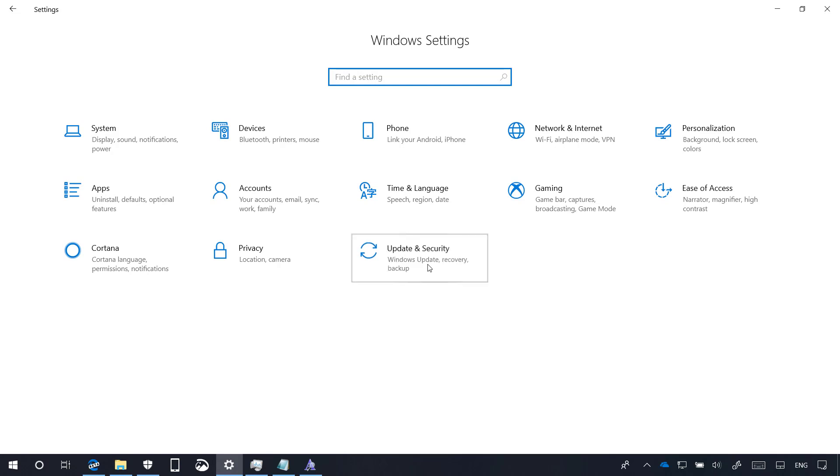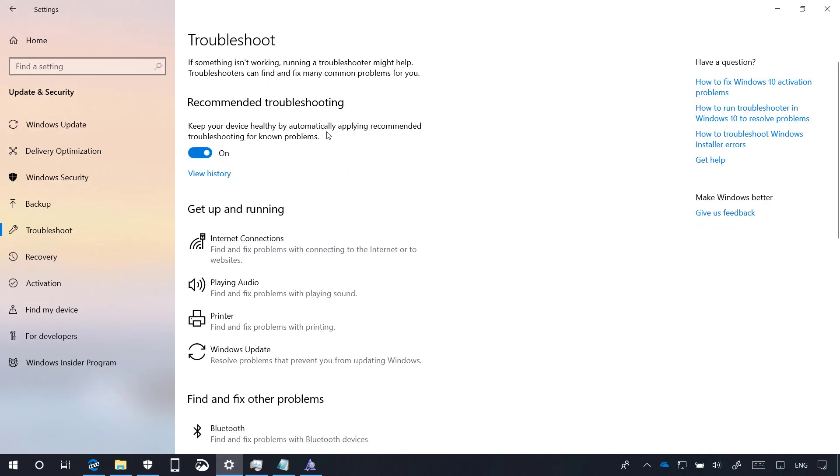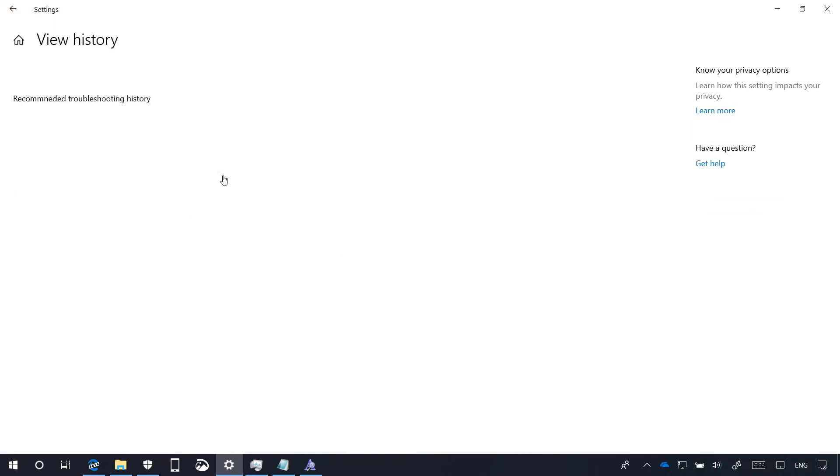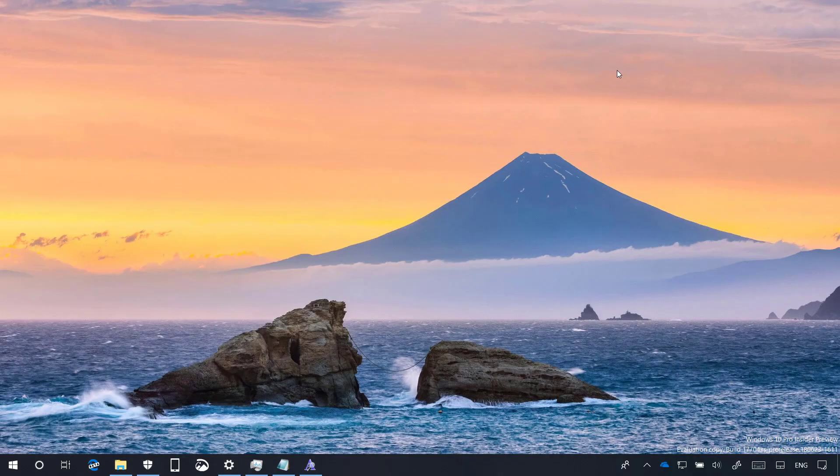Finally, on update and security on the troubleshooter page, now there is a new option to allow Windows 10 to apply recommended fixes to fix problems automatically. You can always enable or disable this feature as you like. And you can also click the view history link to see the history of any troubleshooting that Windows might have done on your behalf. And that's pretty much all that's new with the settings app for Windows 10, build 17704.